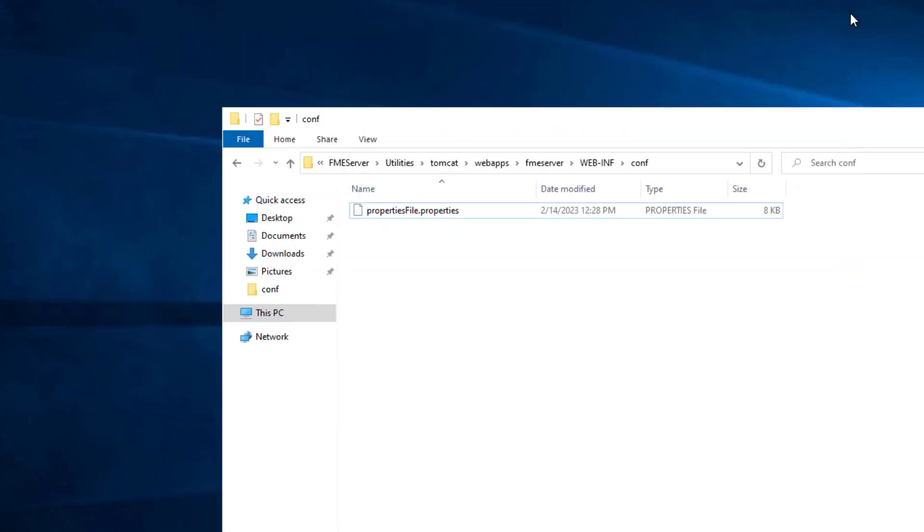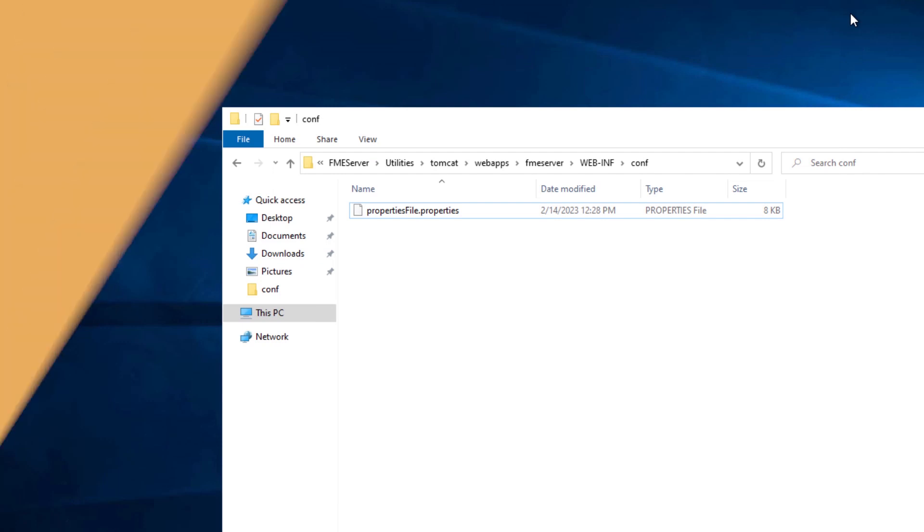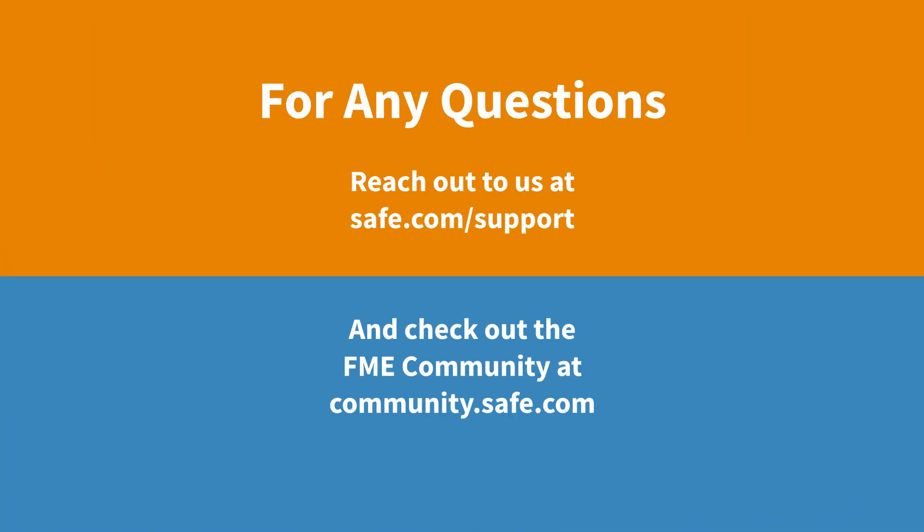If you plan to use the WebSocket server that's included with FME server, please see the community article for steps on how to configure it for HTTPS. Thanks for watching.